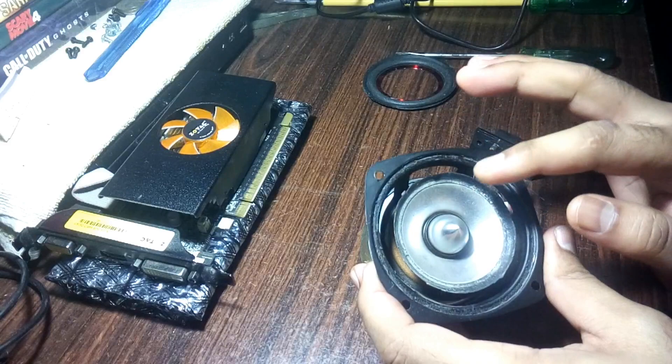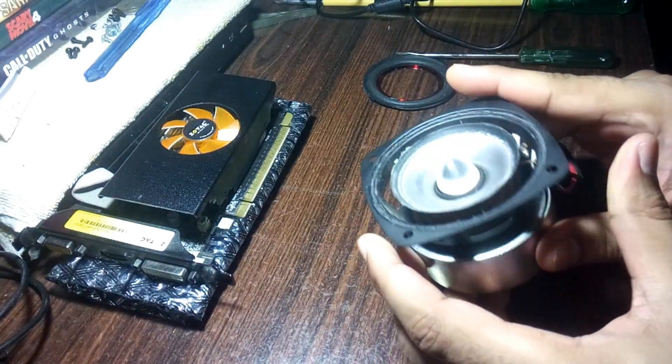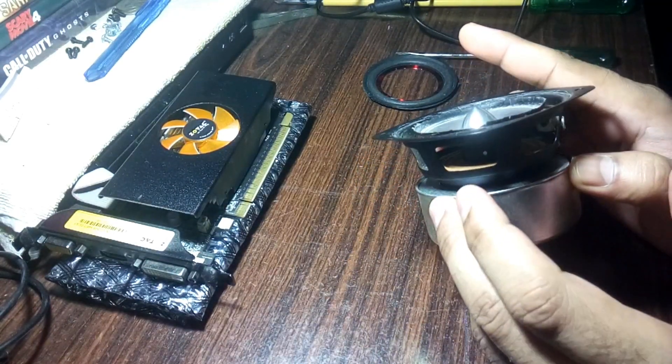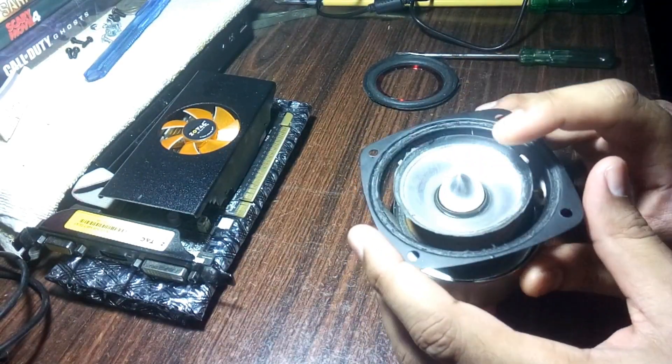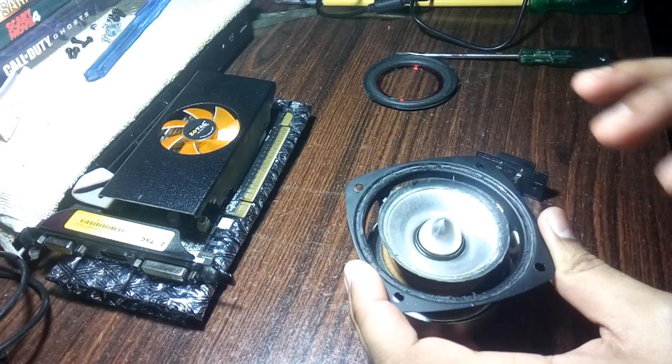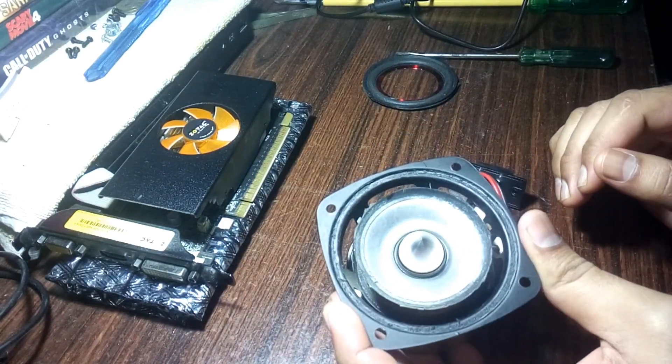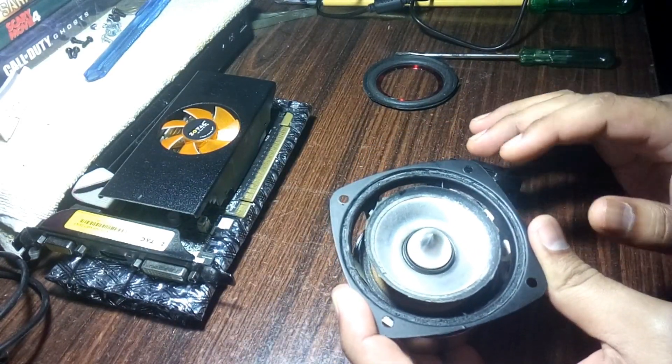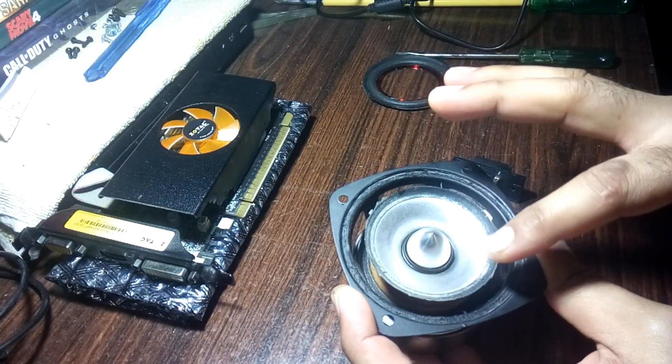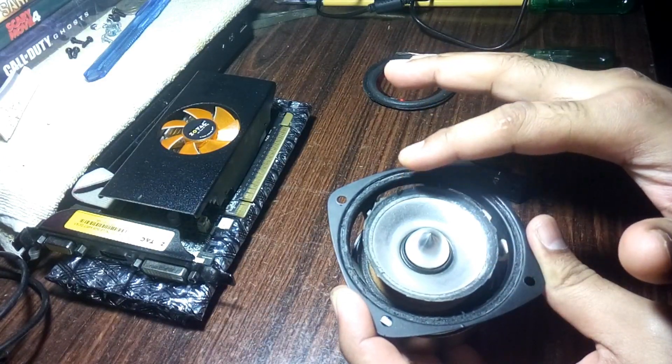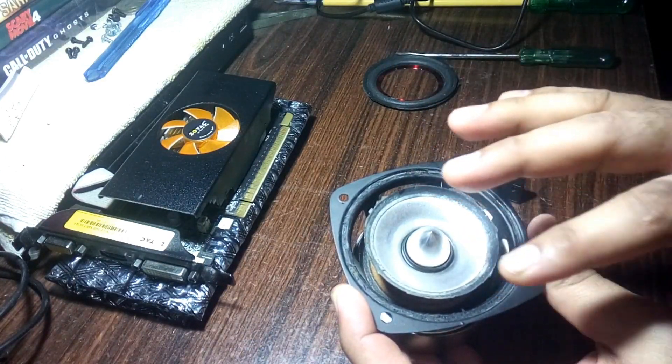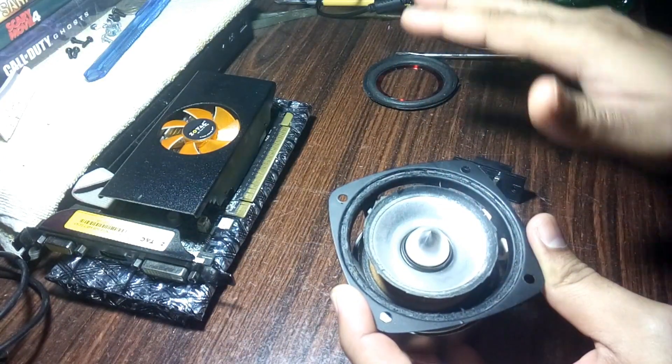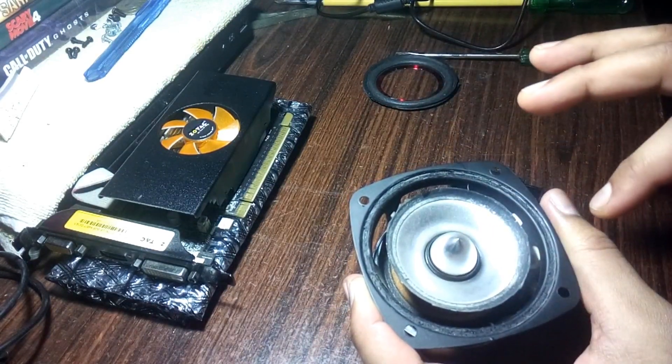The coil is fine and the spider and the cone, everything is fine. The only problem was the surround. There was a foam surround and it was totally broken from everywhere.